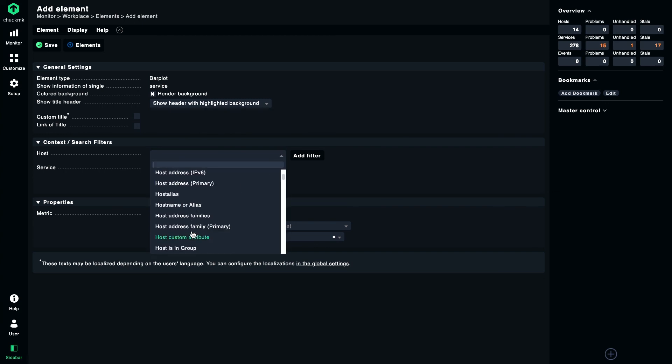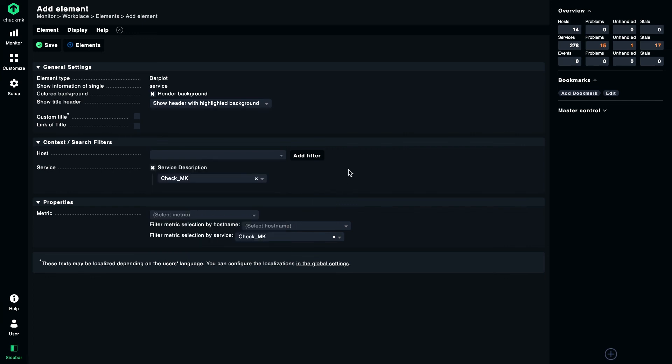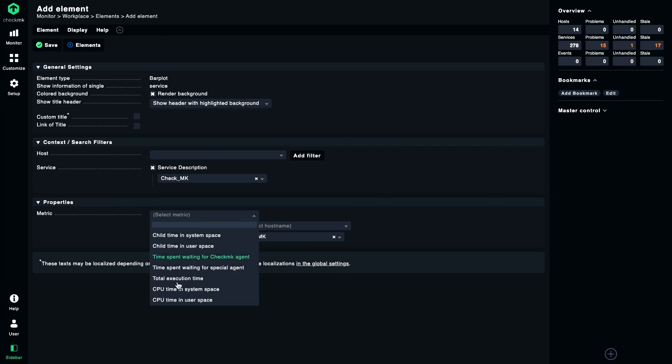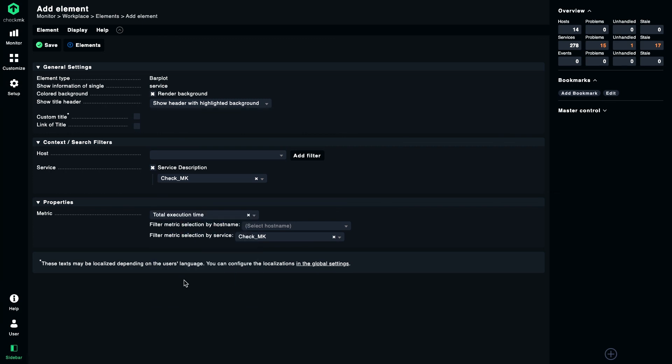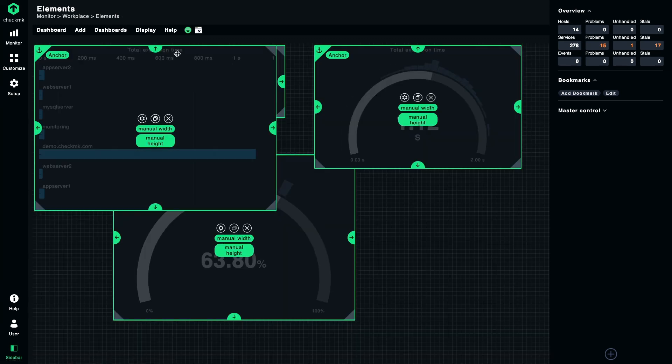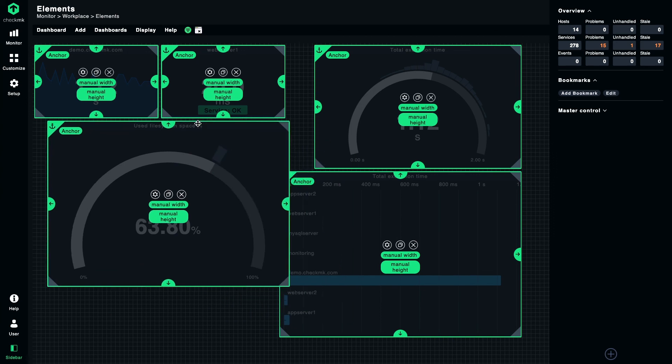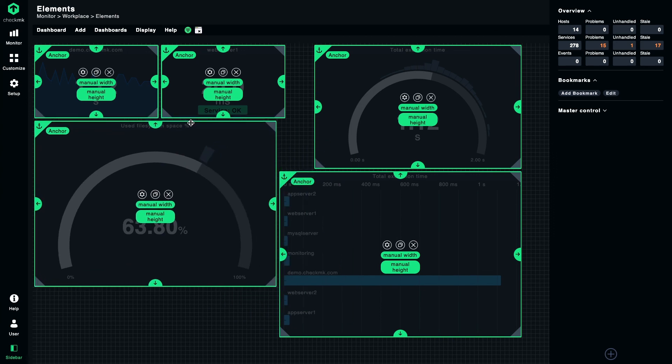You can, for example, use host tags, host groups, labels, or whatever. Or if you omit that, then you get the information for all hosts in your monitoring. And here I choose the metric again. I choose the total execution time, save. Let's move it a bit around so we have a nice and tidy dashboard, and let's have a look.